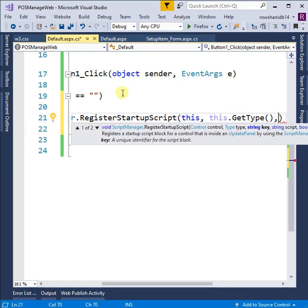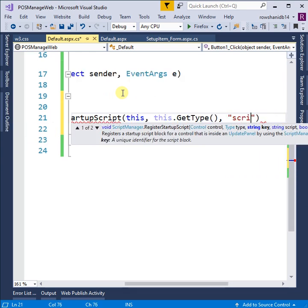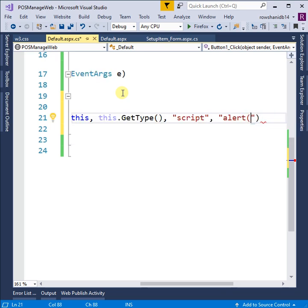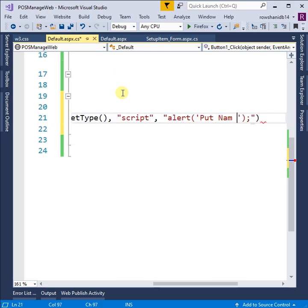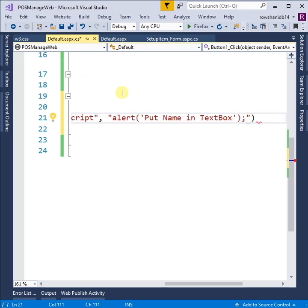Get type Script. Alert will be 'Put text in textbox'. Yes, true.